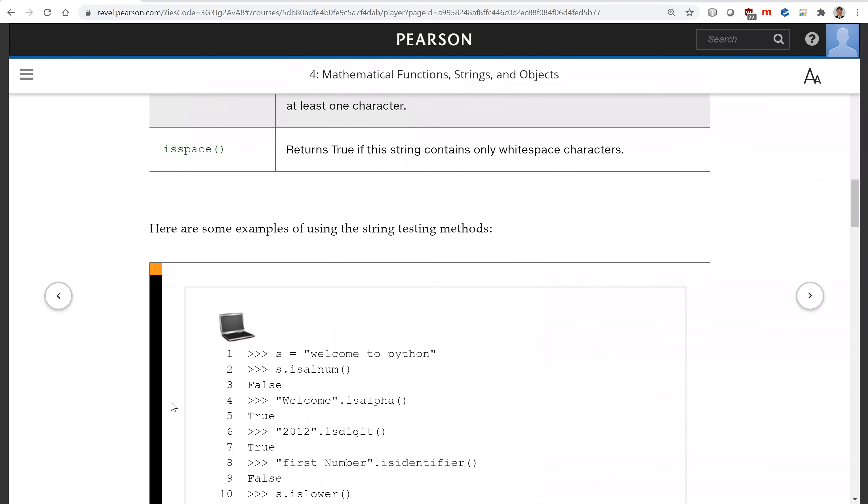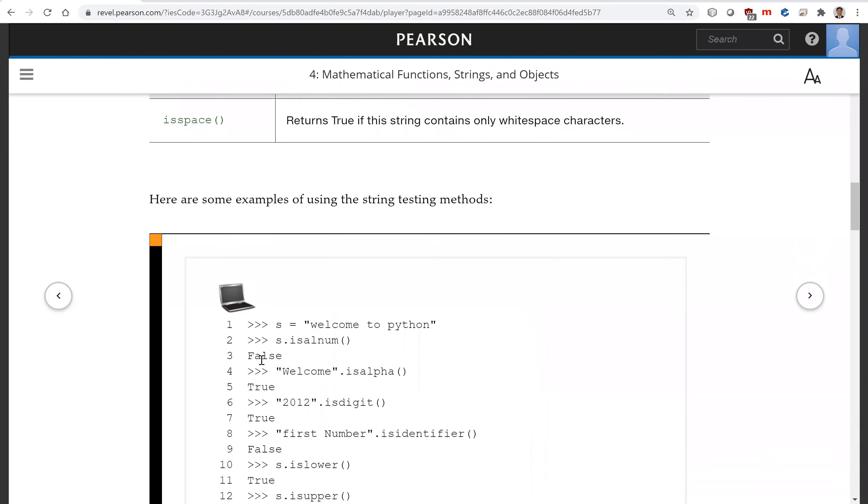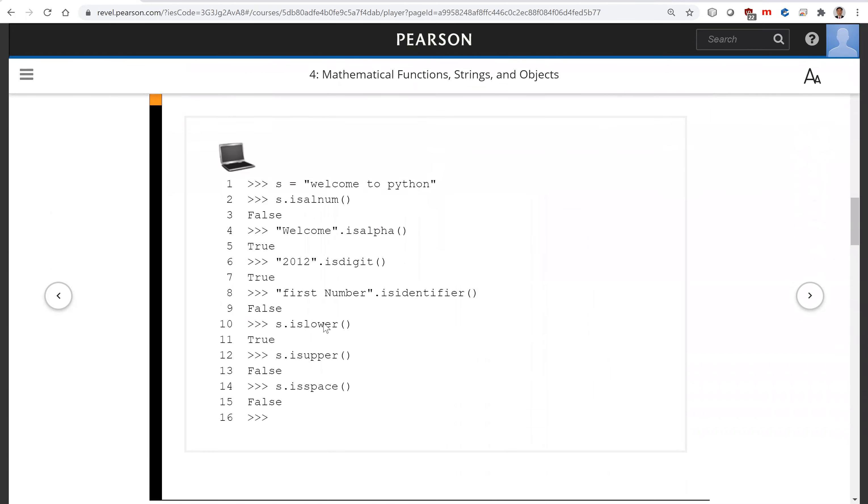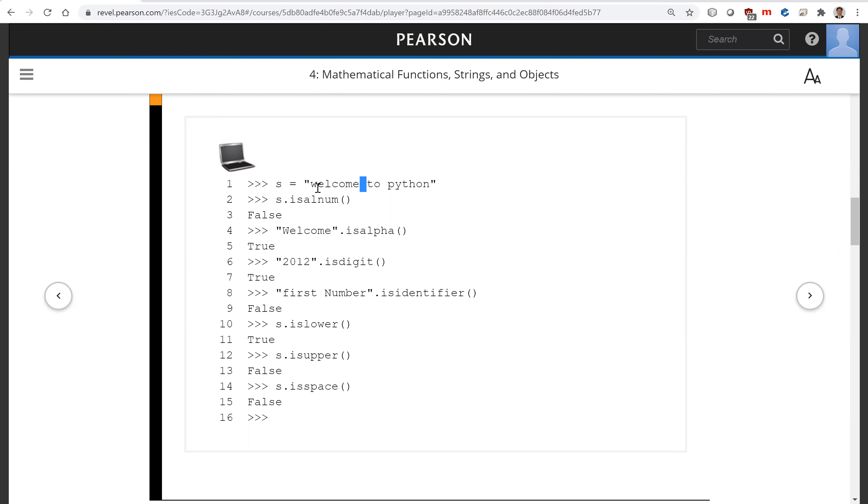So those are the examples. You can see here, the string is 'welcome to python'. Isalnum. This is false because you have this space. So it is not all alphabetical or numeric.